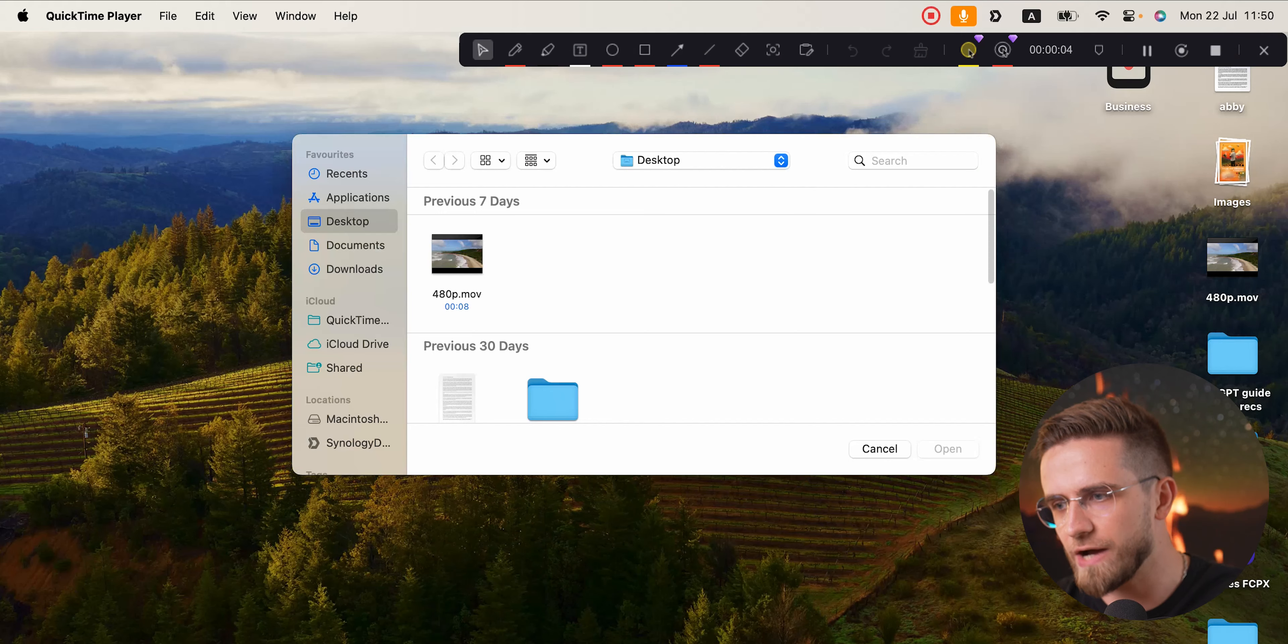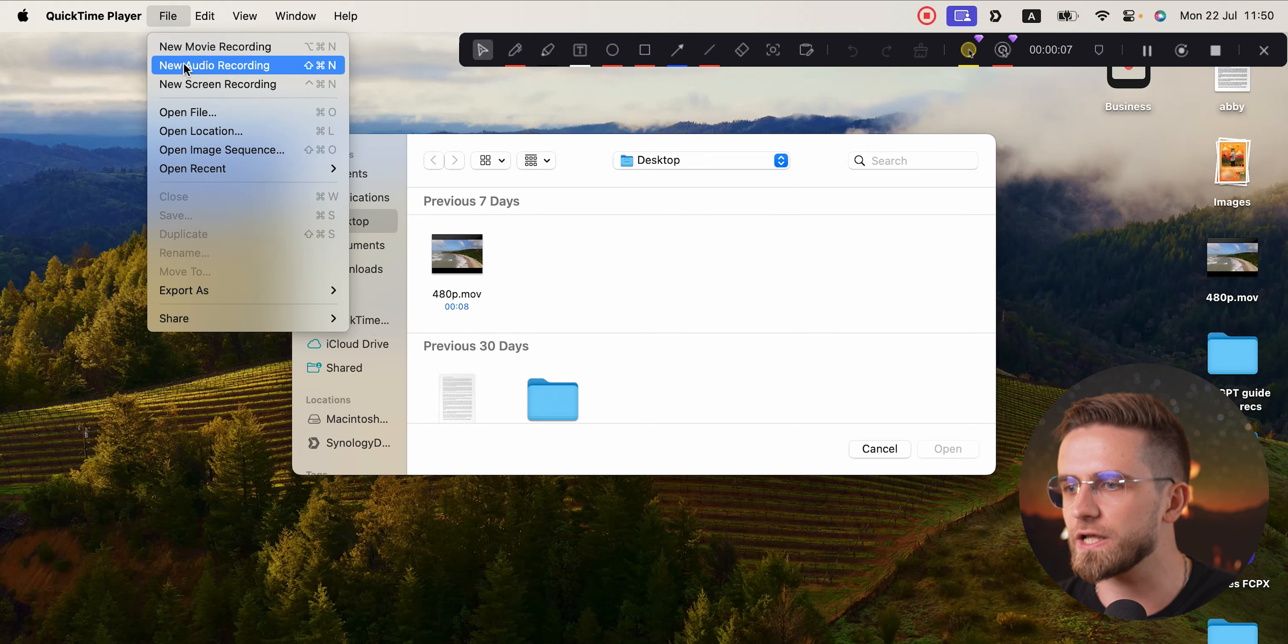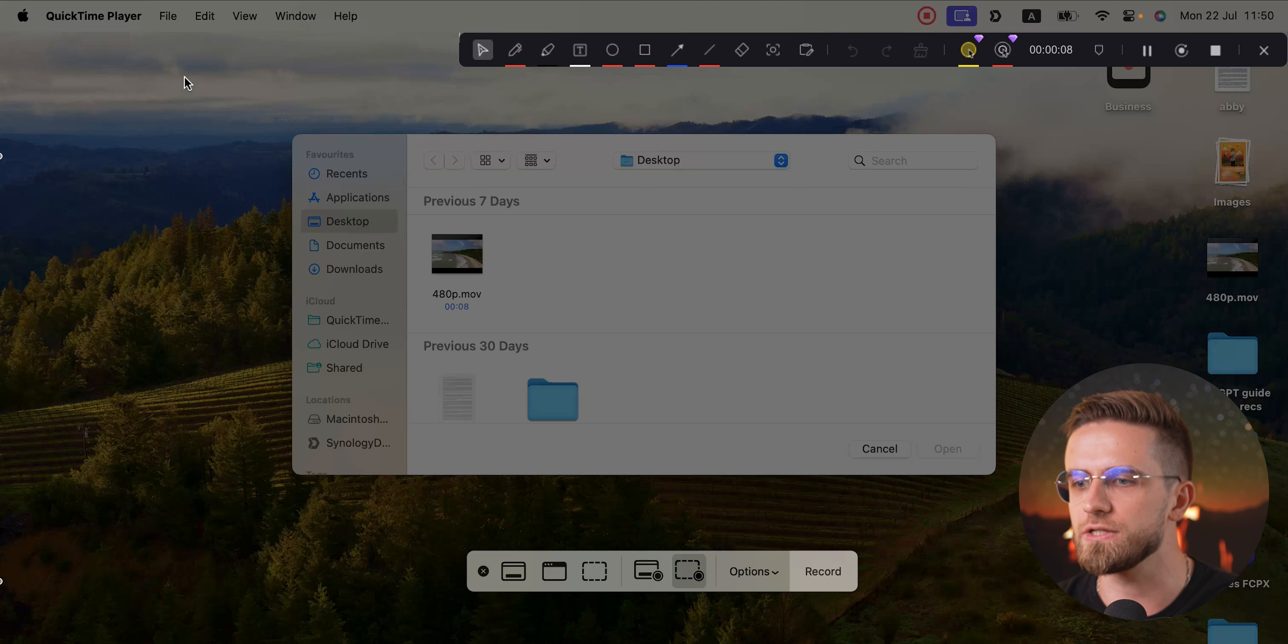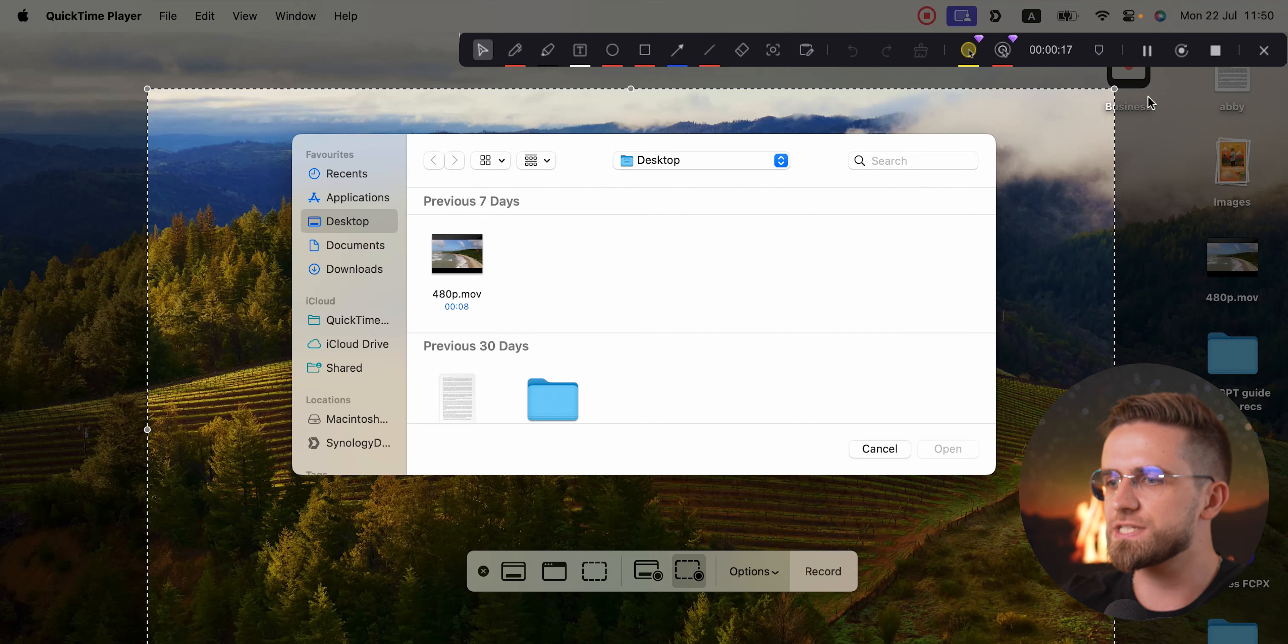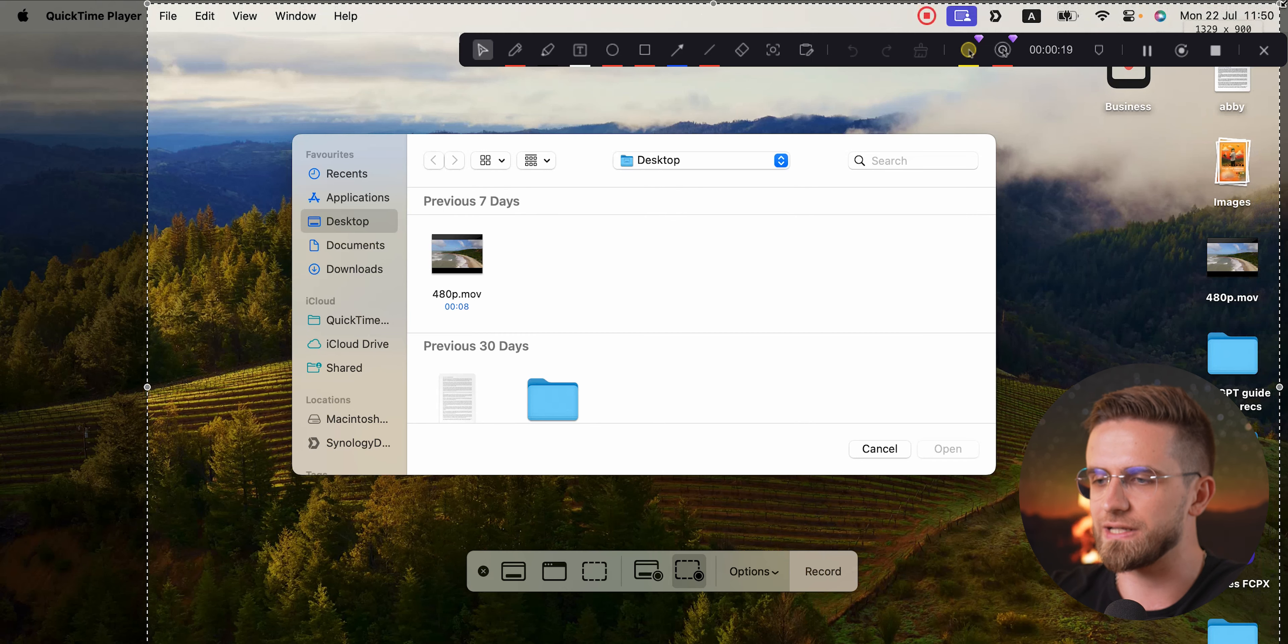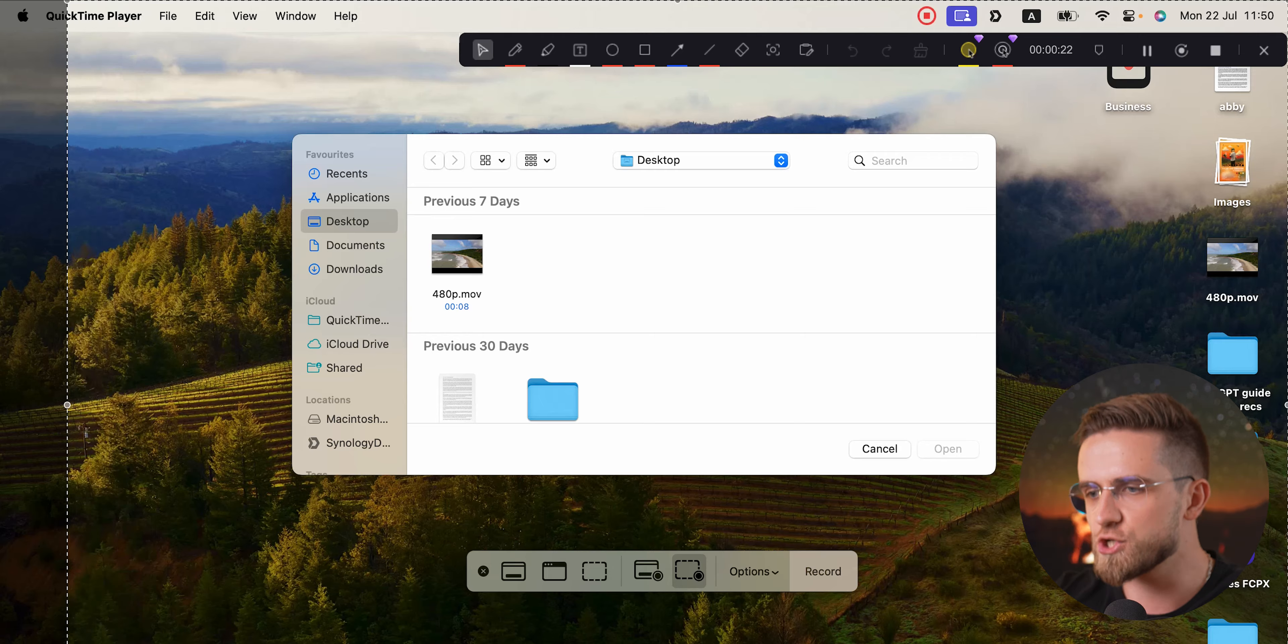Either open the Spotlight search and type in the name or look for this icon in the launchpad. Yeah, this is the app you use for watching videos downloaded to your computer. Now, in the menu bar, find File and click on New Screen Recording.